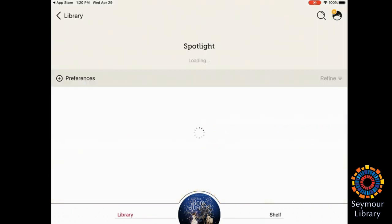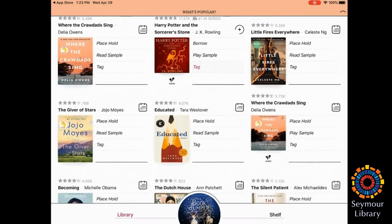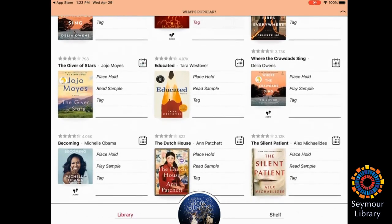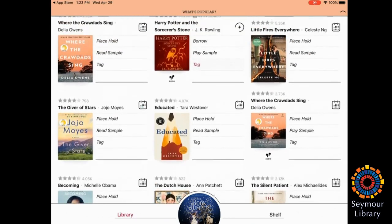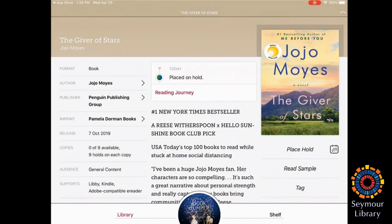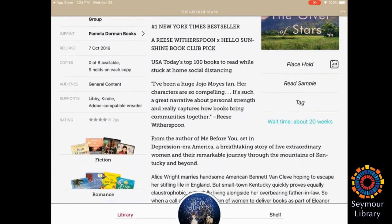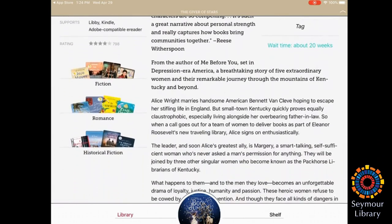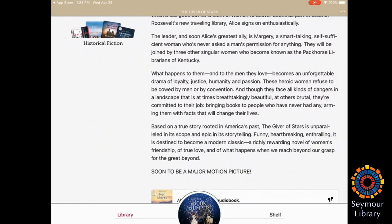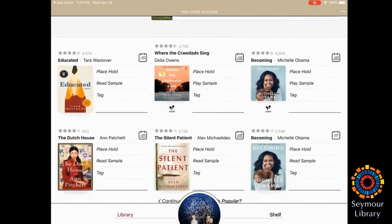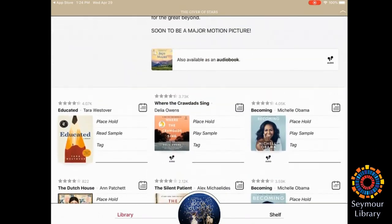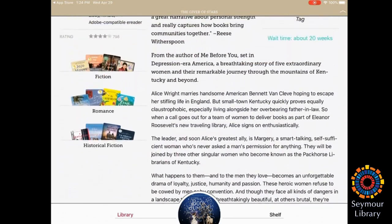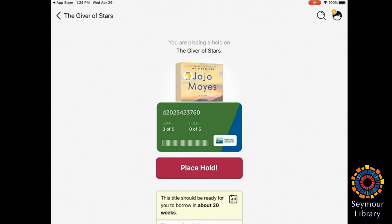I'm going to look under Popular Books to see if I can find one that is checked out. Let's go with The Giver of Stars. You'll see how the book is displayed here. It gives all the information. Wait time about 18 weeks. It's also available as an audiobook. And these are other popular titles. I'm going to place the book on hold, which you'll see right under the cover of the book. And then place the hold.